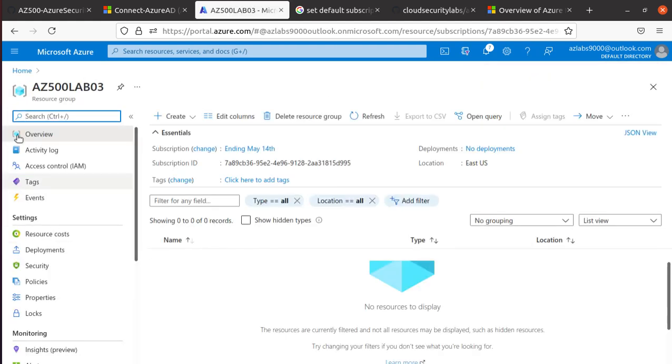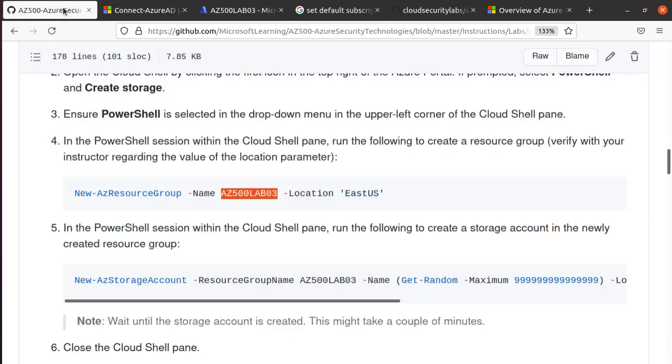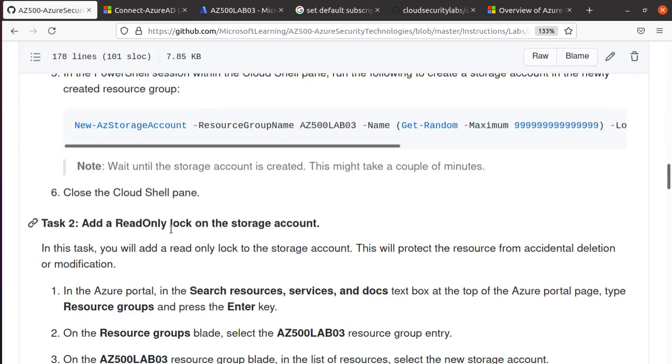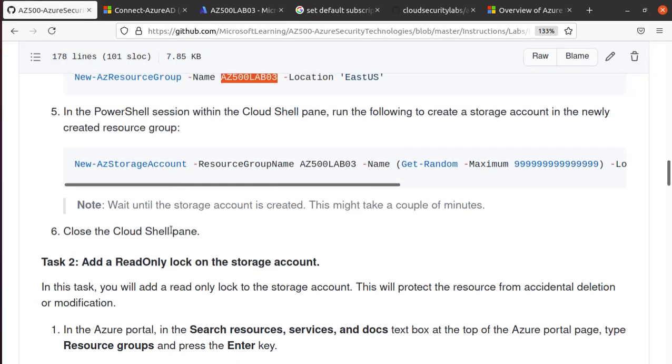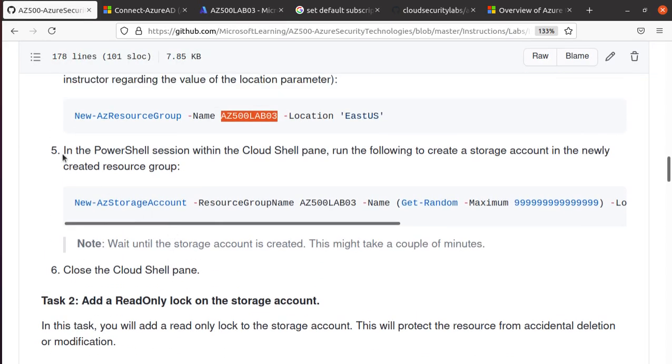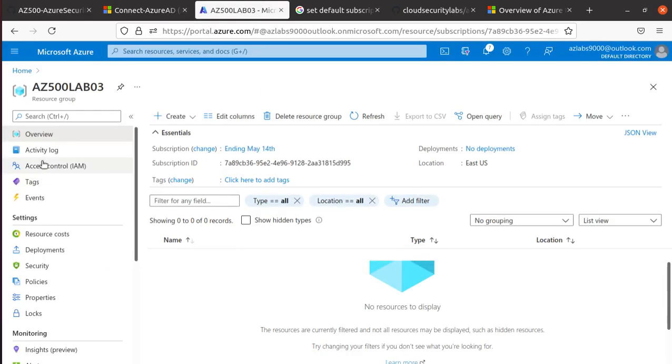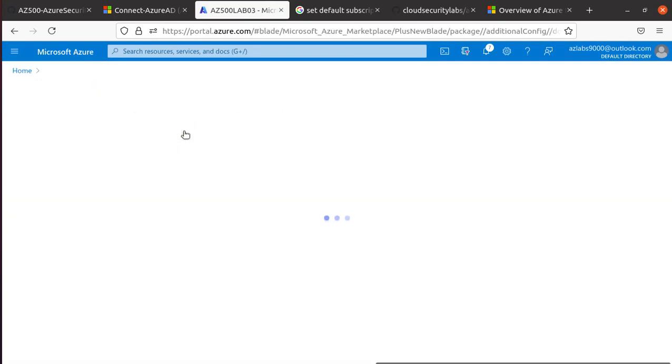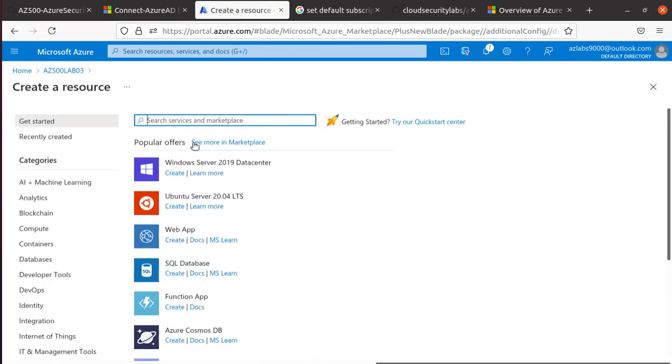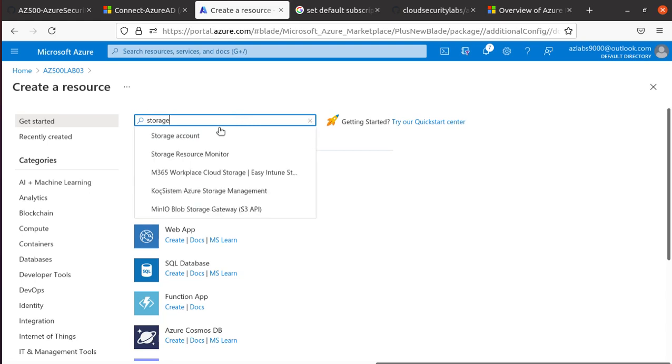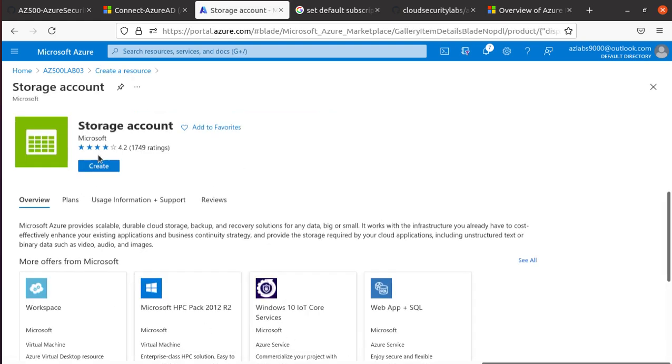I have this resource group created. The next thing that we want to do is create a storage account inside this one. Over here, we'll hit on Create, go to Marketplace, and do a storage account.